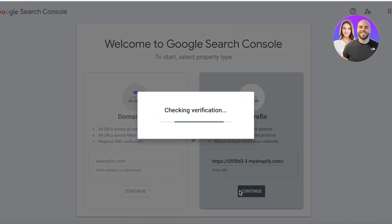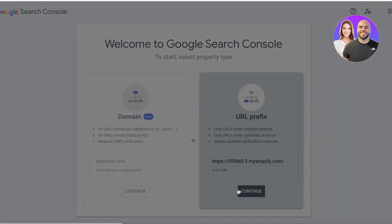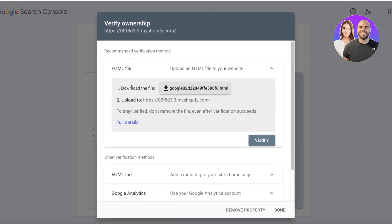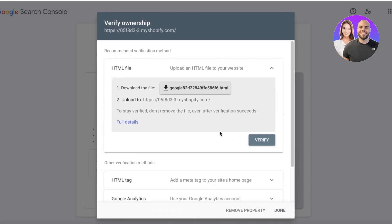After pasting your URL prefix, click Continue to get started with verification. You'll see multiple verification options: an HTML file, an HTML tag, a Google Analytics section, a Google Tag Manager option, and a domain name provider. The recommended method is connecting via the HTML file.